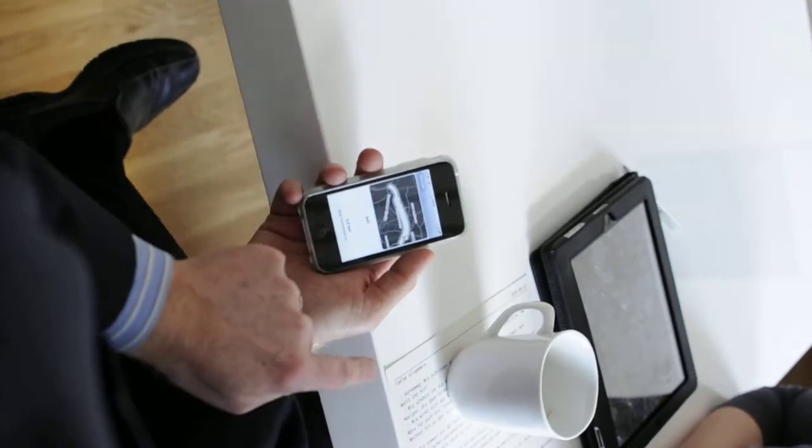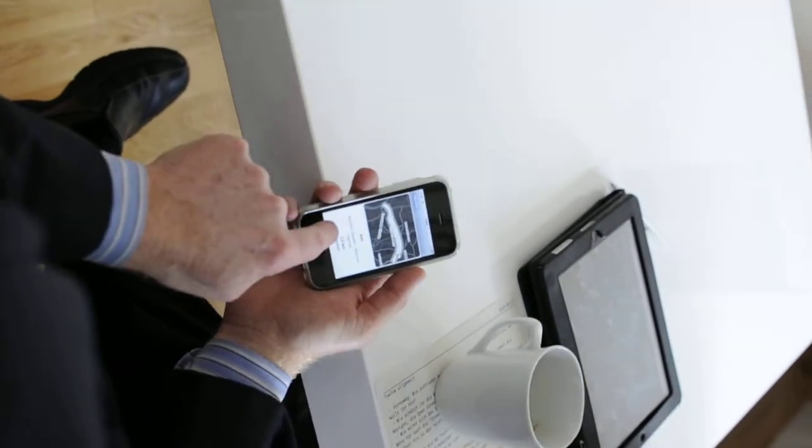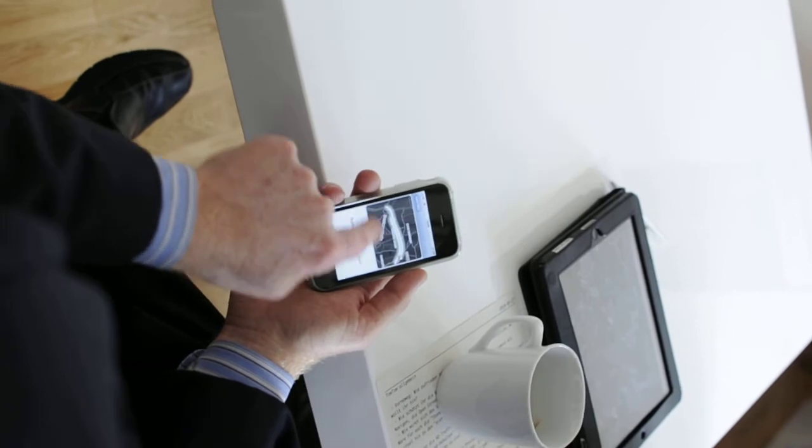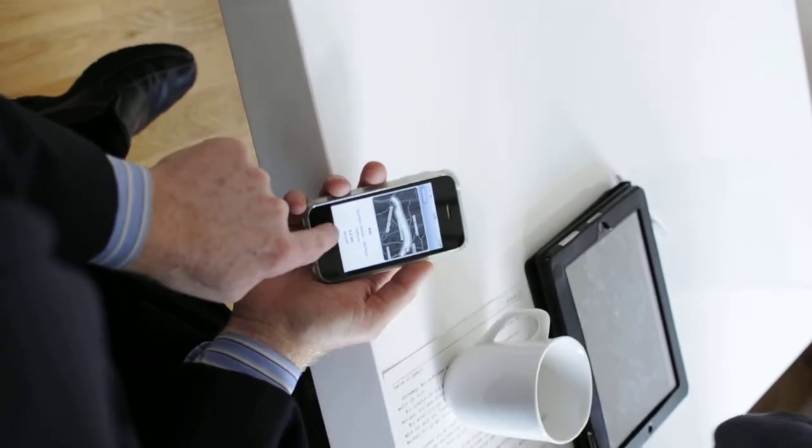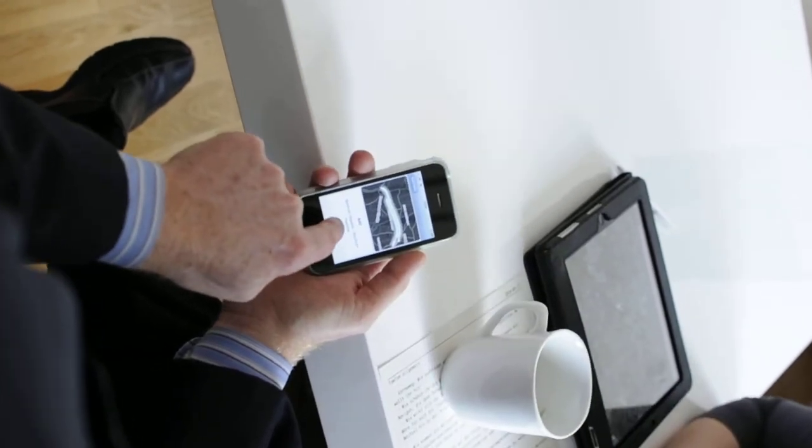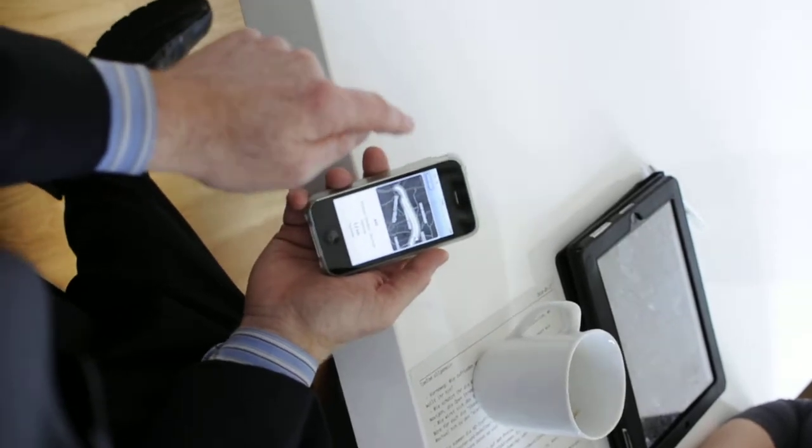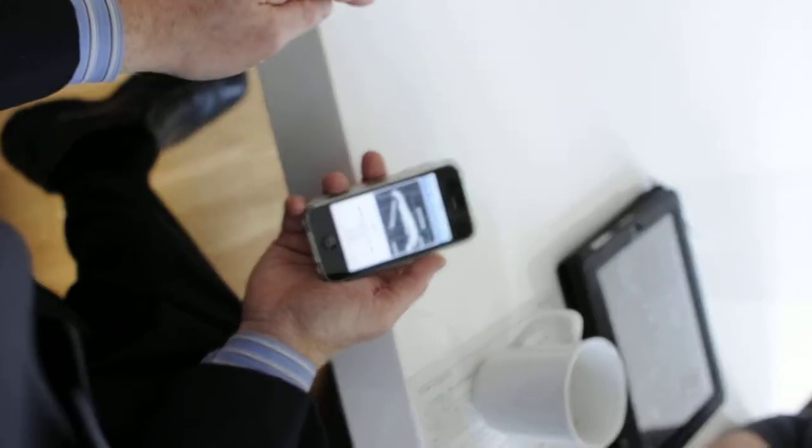And if I click the arrow there, I get the detail about where specifically the incident is, how long of a backup it is, 3.2 kilometers, and again, you saw earlier that it was a one-minute delay.